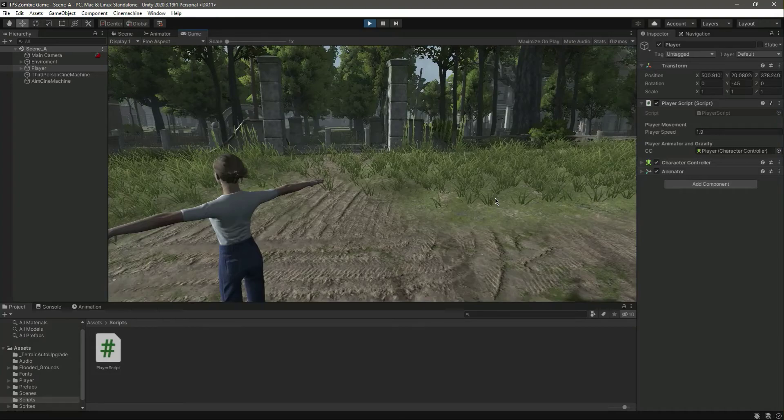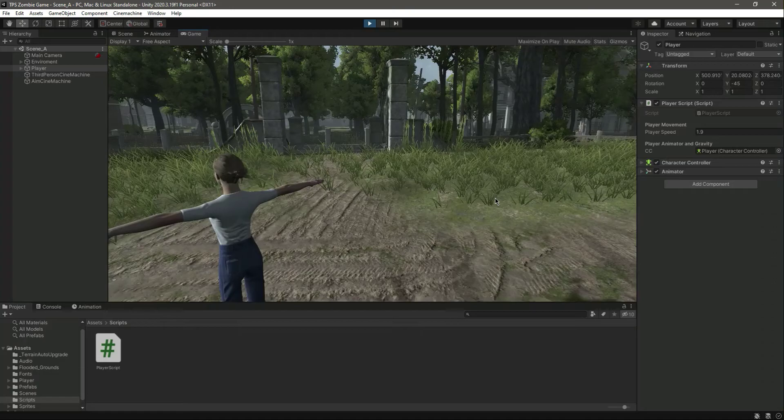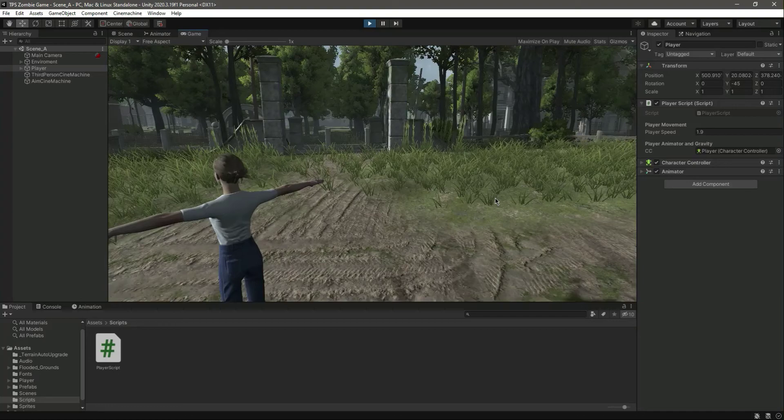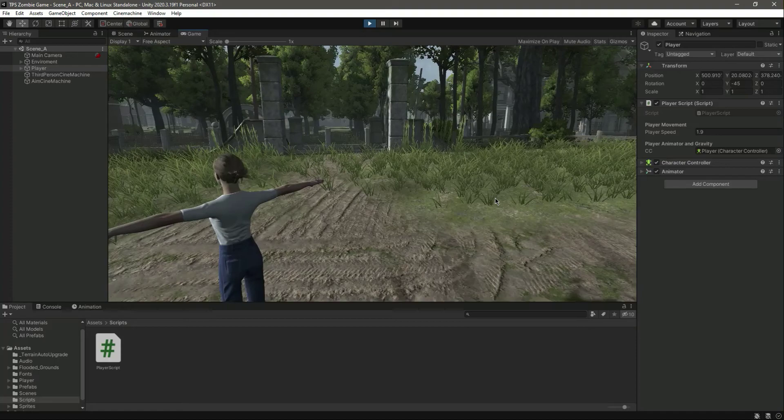So in the next video we will apply gravity to our player, and also we will move the player wherever the camera directs. If the camera is looking in the right direction, if we put the camera to the right side then we want the player to move in that direction. But that is for the next video, so catch you guys in the next one.